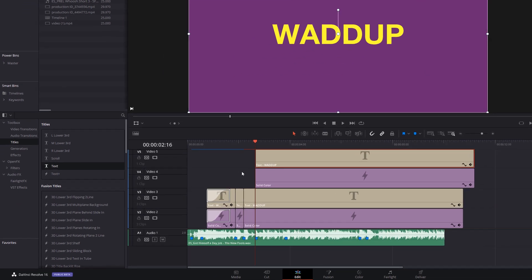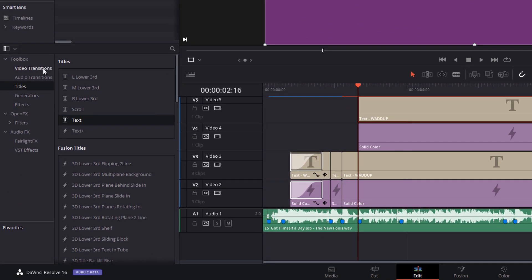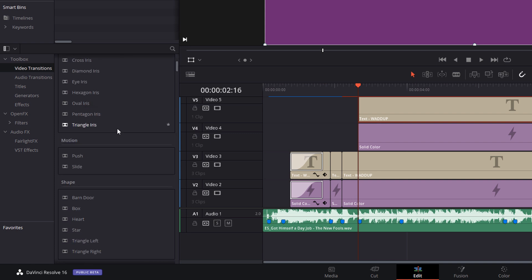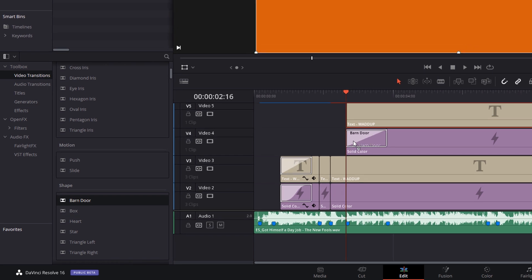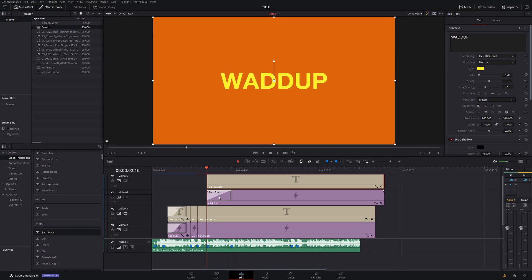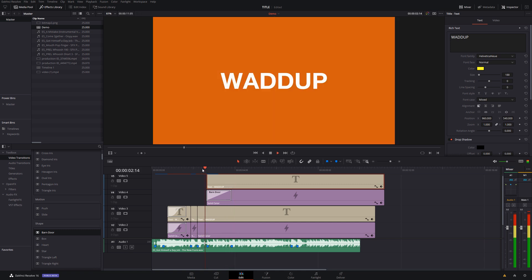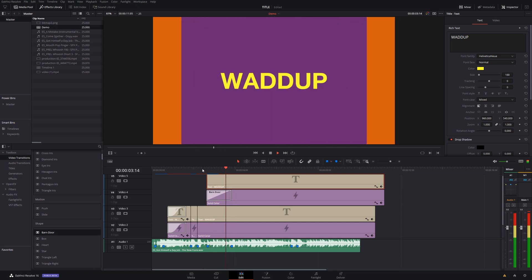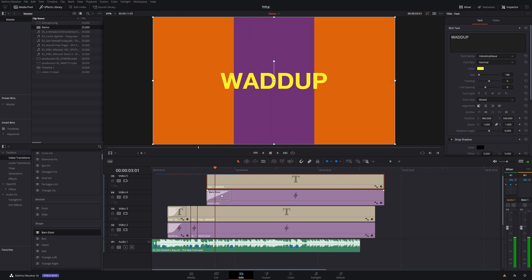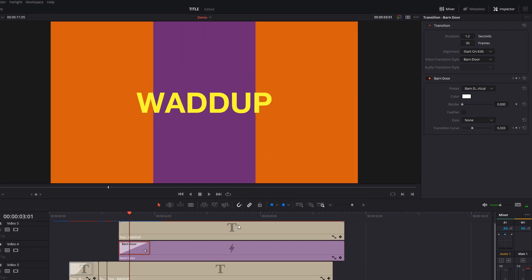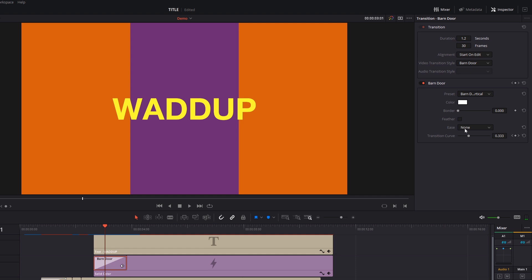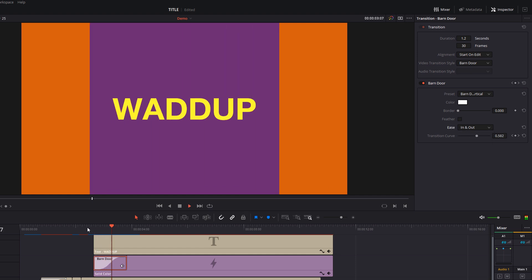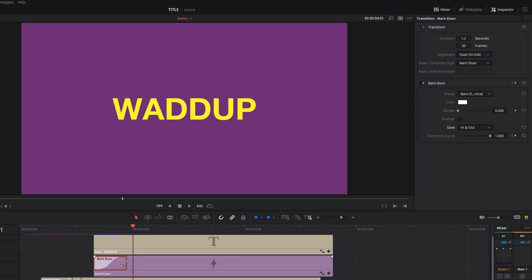Now this next one's a great one. It's called barn door. So we're going to go to our video transitions. We're going to scroll down to the shape again and we're going to grab a barn door. I'm going to just put that one on this solid color here. And then if we hit play you can see it just wipes open like so. Same thing. Give it a click. Change the easing. We're going to go to in and out. And it looks something like that.